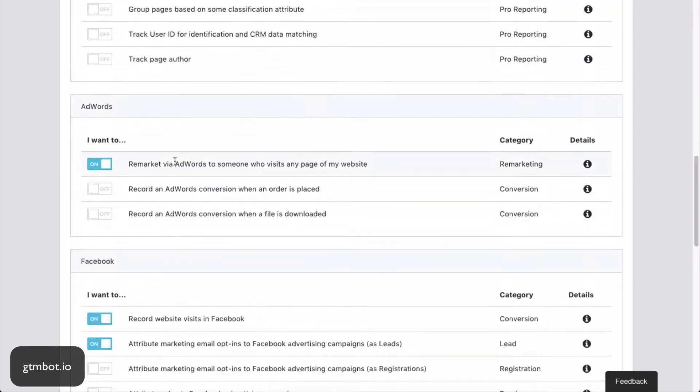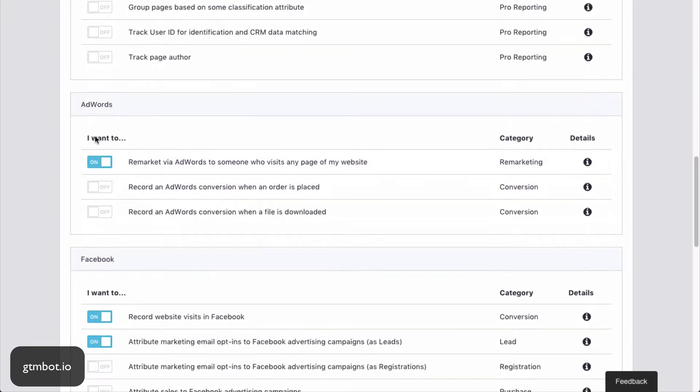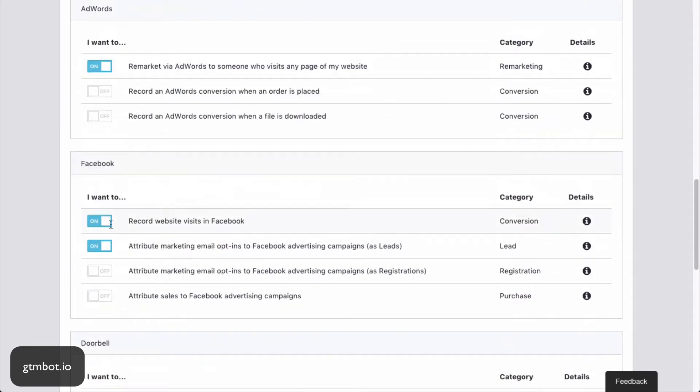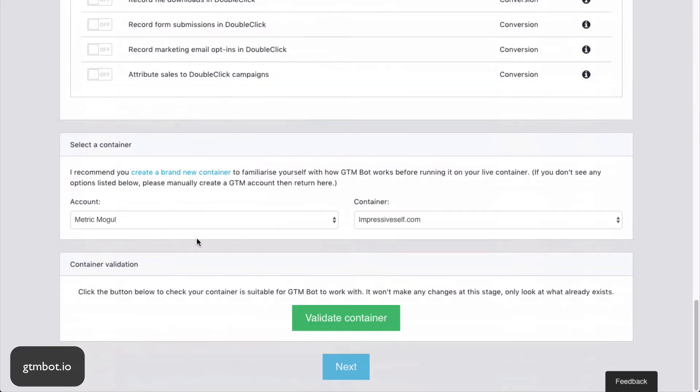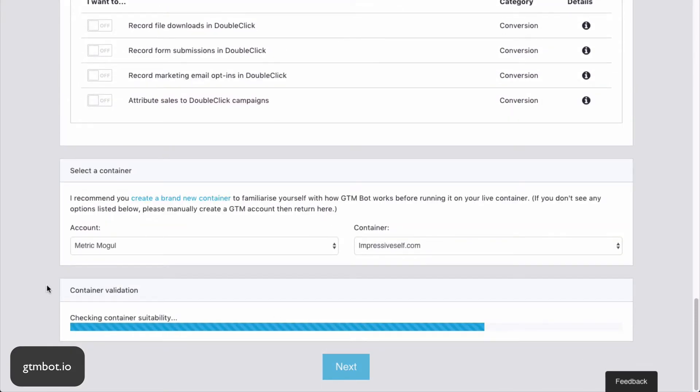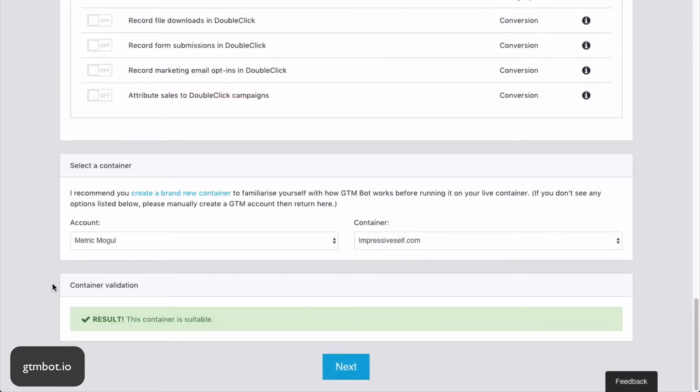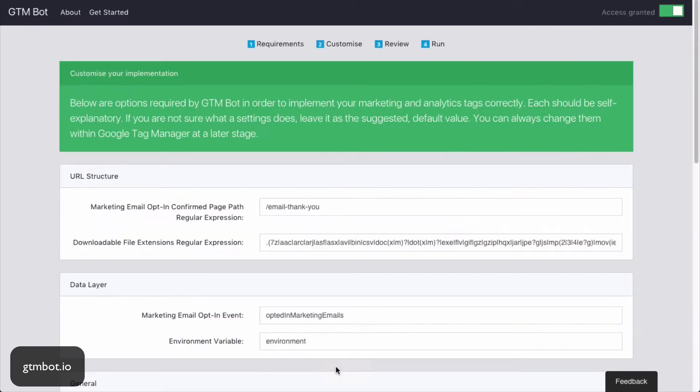As well as AdWords, I'm going to track some AdWords conversions and some Facebook conversions as well. So once we're ready, we choose which account and which container we want to install this in. Hit validate, and this will bring back a result saying that the container is suitable.